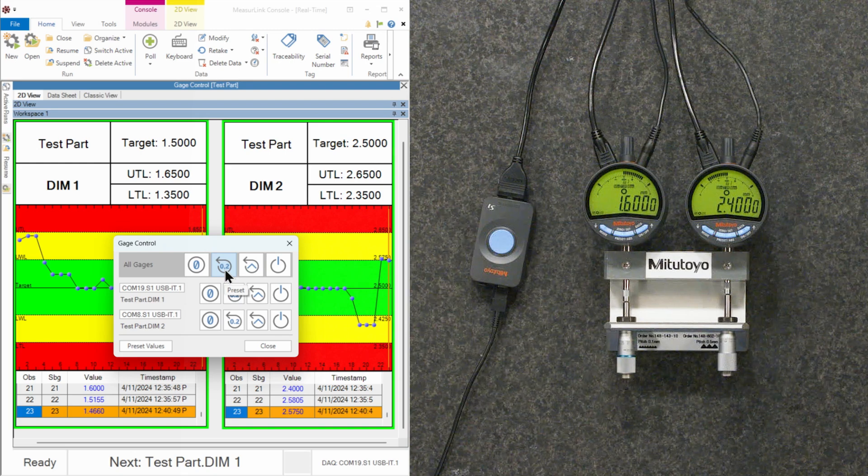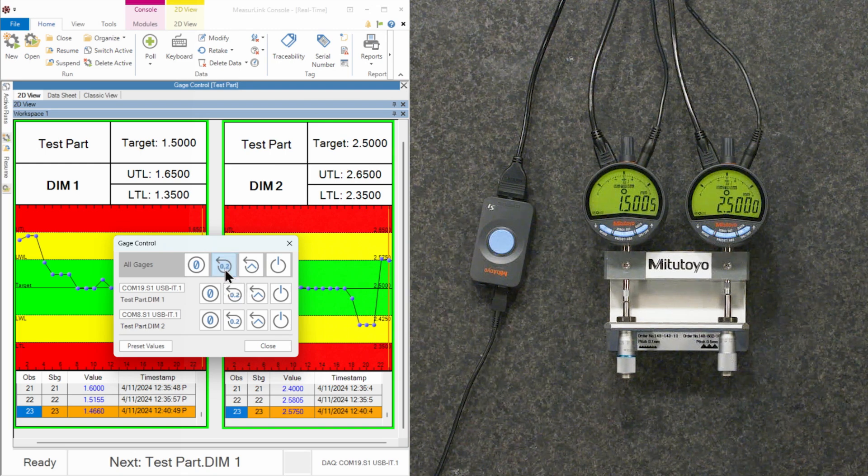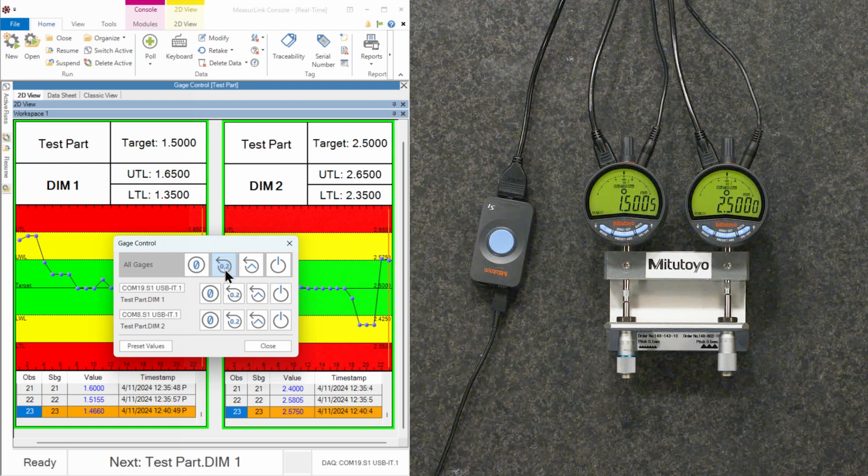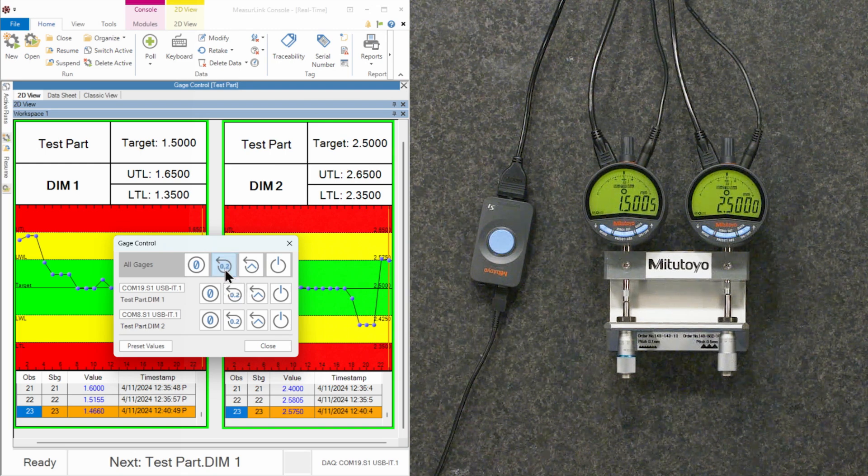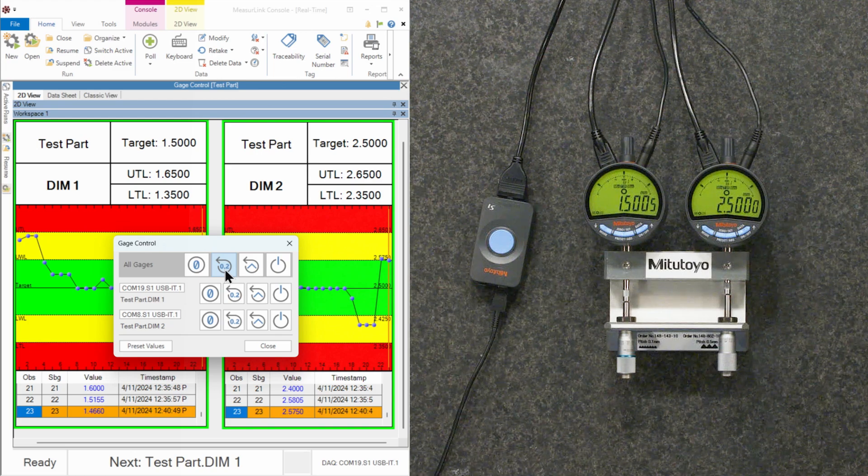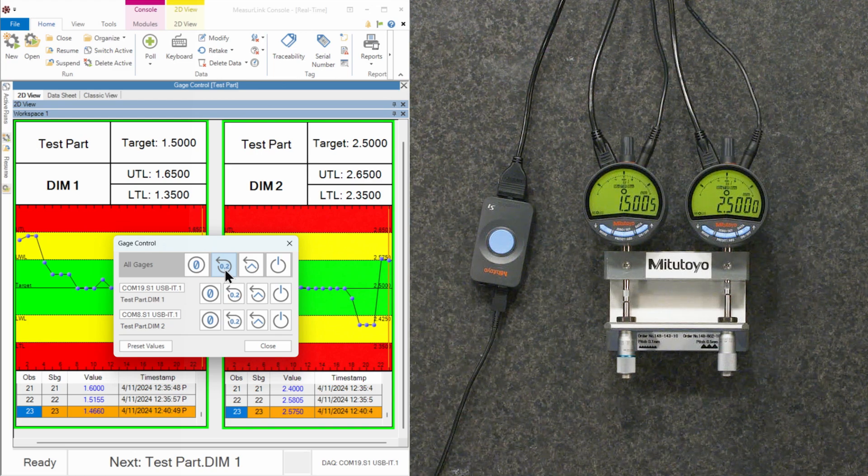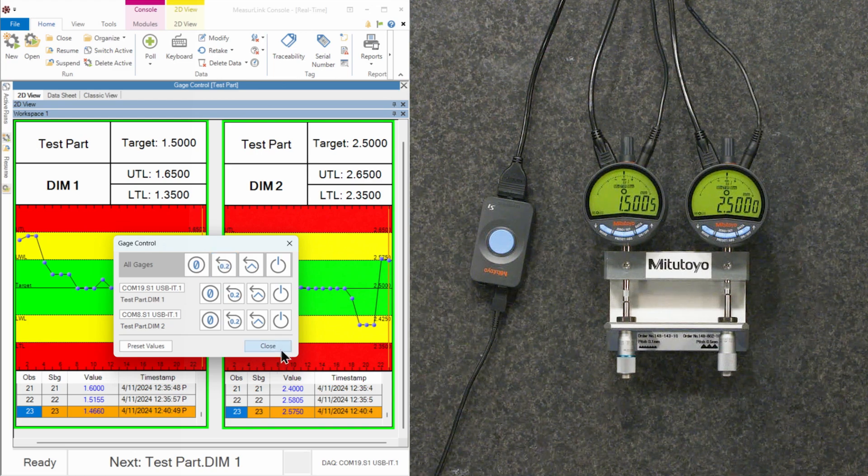And when I press OK and I preset all these gauges, it's going to send that information to the gauge. And so now it's built in. Now we can see that our gauges are preset to exactly where we want them to be. I'll go ahead and press close.